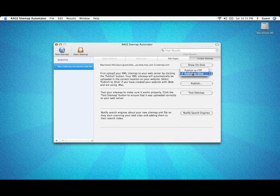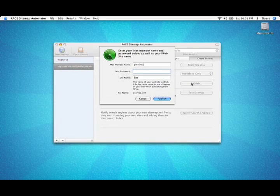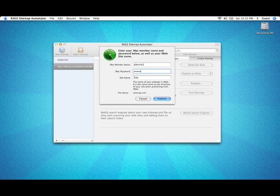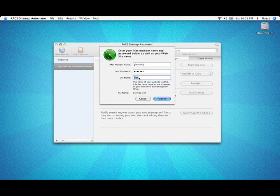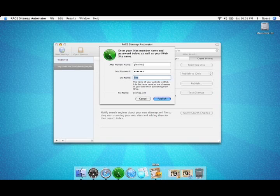Now that you've created your sitemap, make sure Publish to iWeb is selected if your website is hosted on MobileMe. Enter your iDisk username and your password. The third option requires your site name. Your site name is the name that iWeb gives your website.